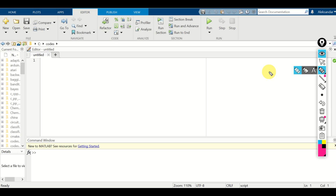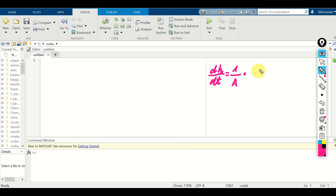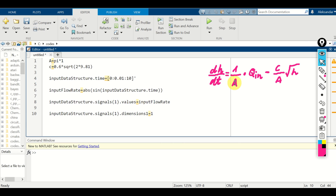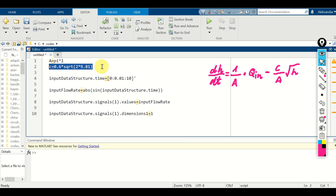Let's start with MATLAB and Simulink modeling. First, let's summarize our differential equation: dH/dt equals (1/A)·Q_IN minus (c/A)·sqrt(H). Our first step is to define the model parameters A and c. I assume the tank has a circular cross-section with a radius of 1, so the area is π·1². I will assume a discharge coefficient of 0.6, and consequently the constant c is defined accordingly.